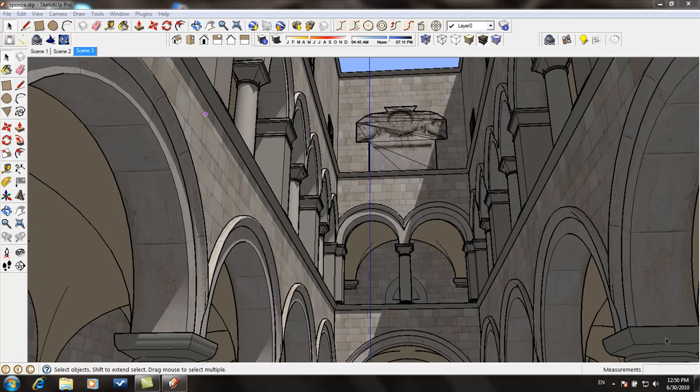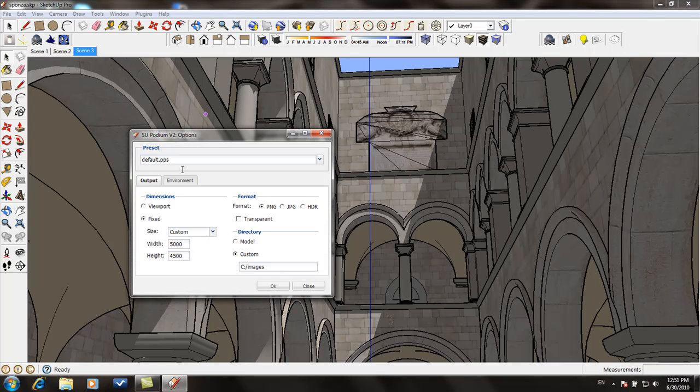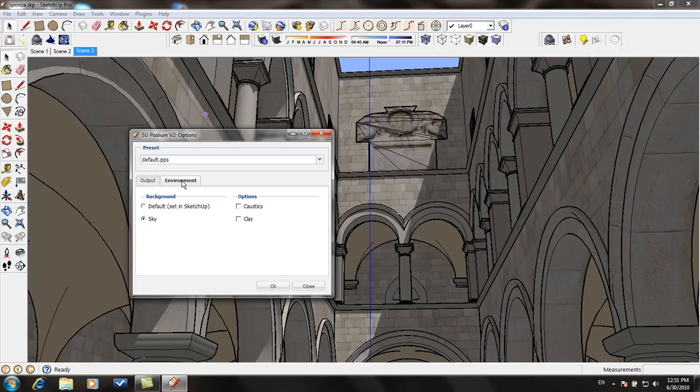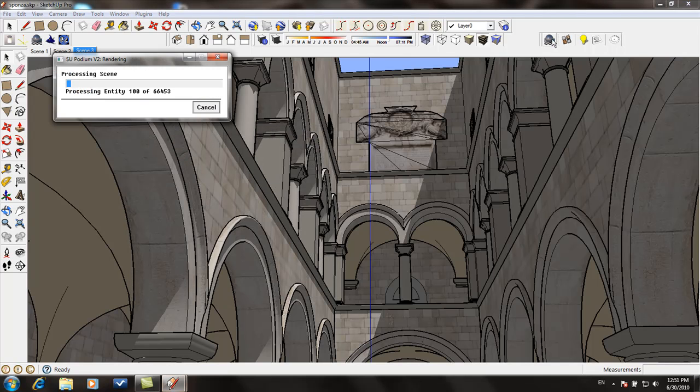Let's take a look at the rendering process. I will render a model without reflections or artificial lights. I'll turn Sky on, and click the Render icon.